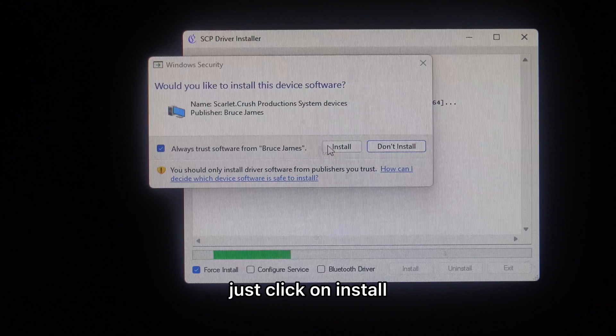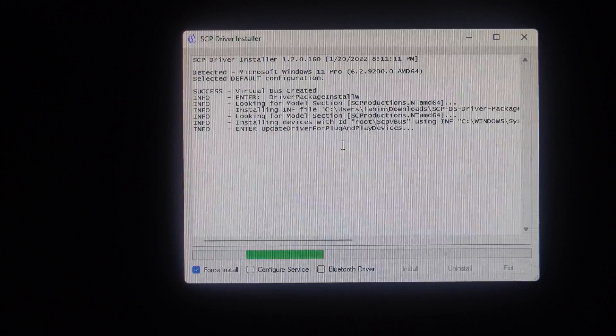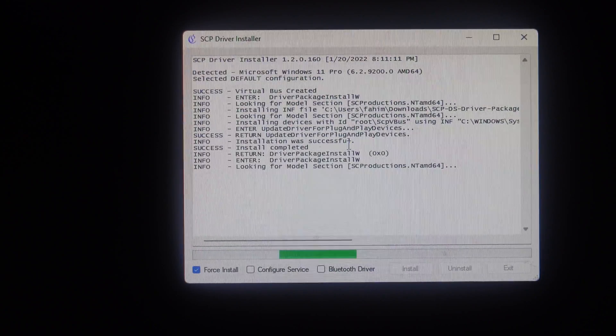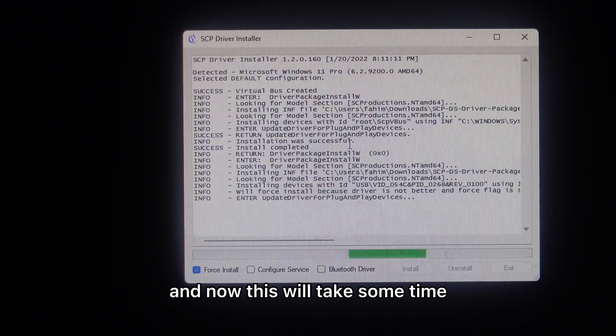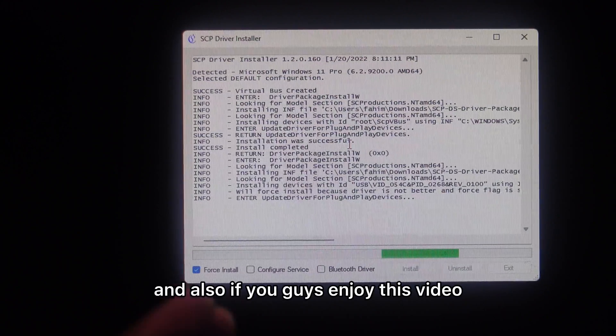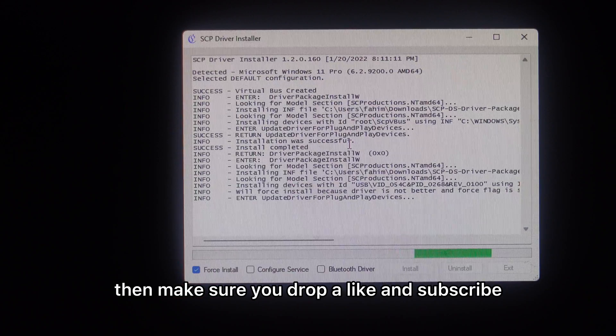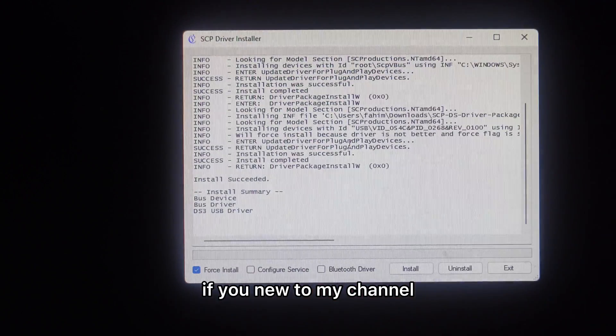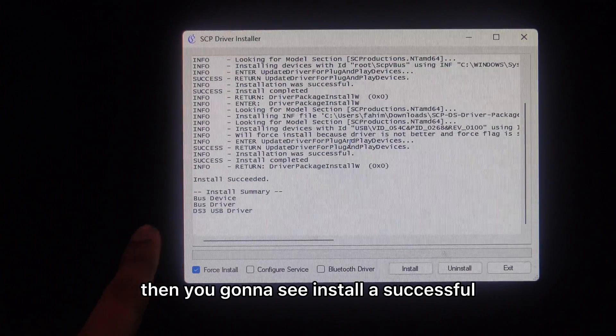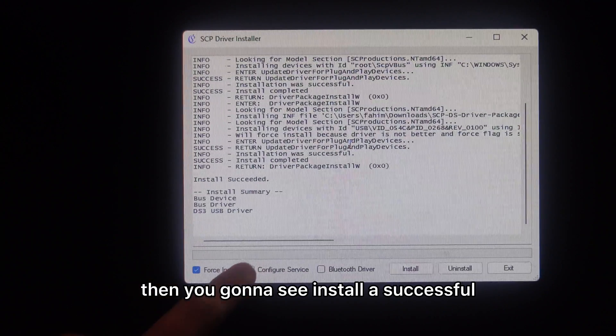If you see that, just click on install. Now this will take some time. And if you like this video, make sure you drop a like and subscribe to my channel. Now you can see install is successful.